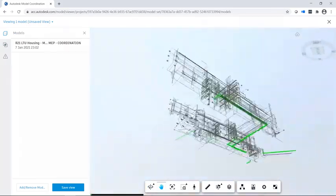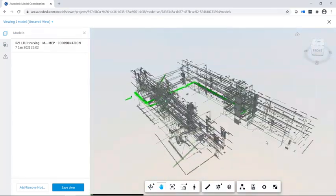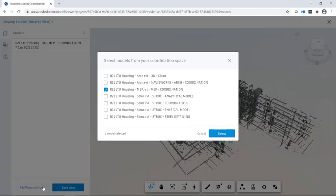In Model Coordination, you can view models that have been uploaded to the cloud. From here, you can select models from your coordination space to use in Model Coordination.